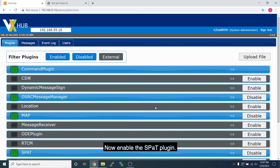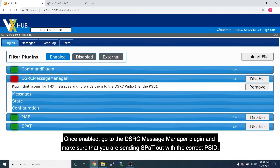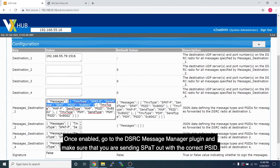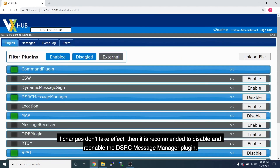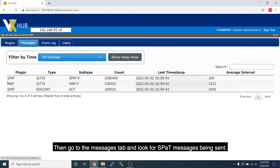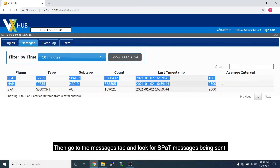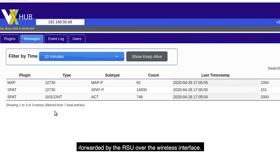Enable the SPAT plugin. Once enabled, go to the DSRC Message Manager plugin and make sure you are sending SPAT out with the correct PSID. If changes don't take effect, disable and re-enable the DSRC Message Manager plugin. Then go to the Messages tab and look for SPAT messages being sent. To confirm the RSU is receiving these messages, you will see the message count going up, which indicates the messages are being received and forwarded by the RSU over the wireless interface.